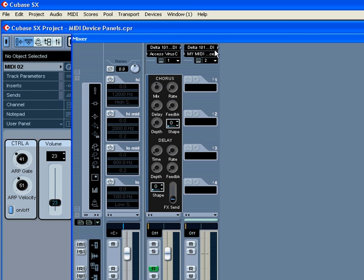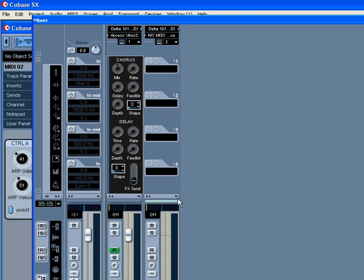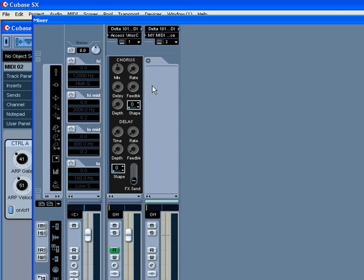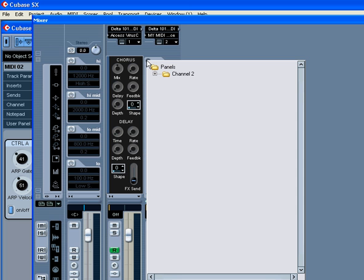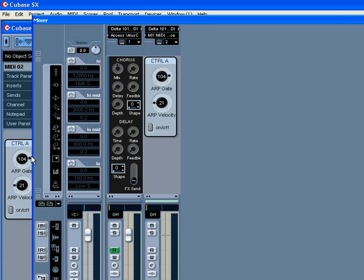Now, open the mixer panel, select your user panel, and select Controls A. And this concludes our MIDI device panels tutorial.